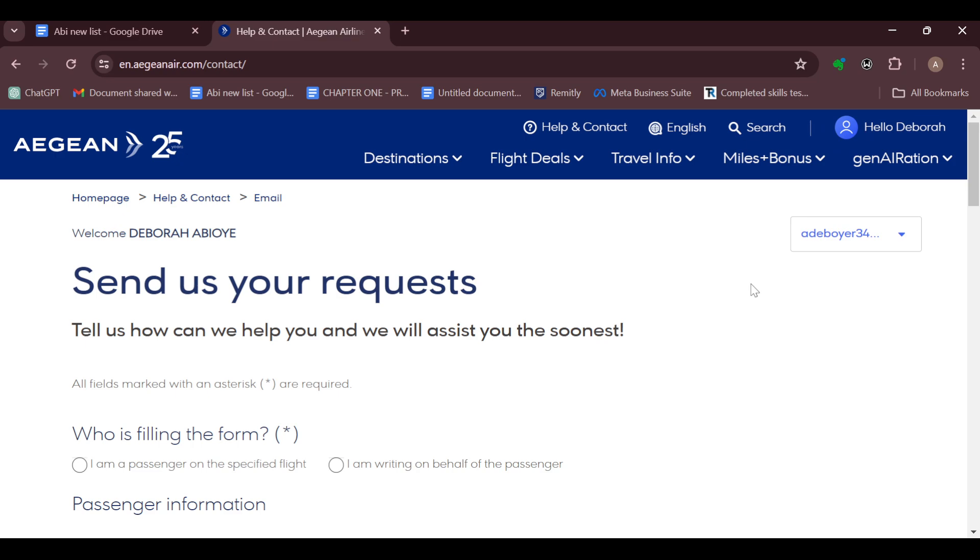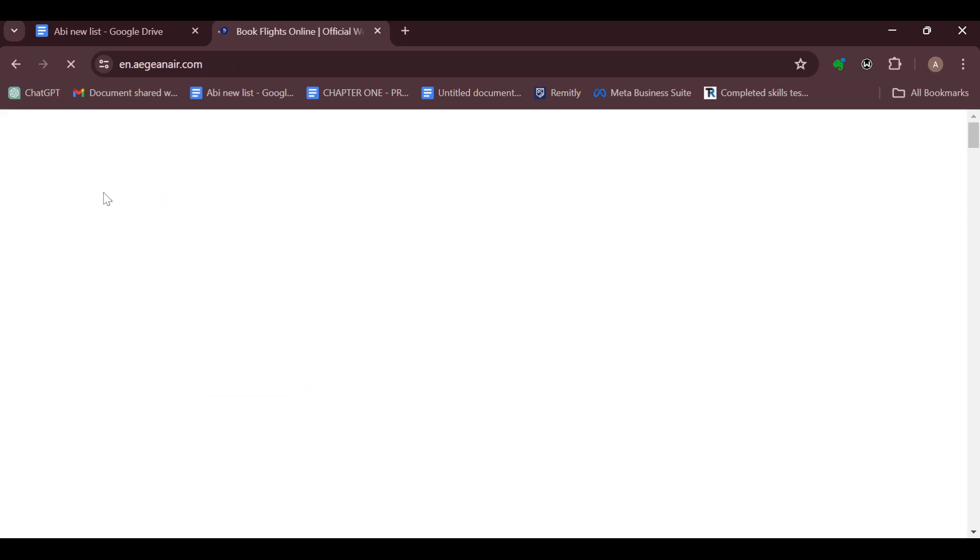You will be refunded. So this is how you can cancel your flight on Aegean Airlines. Thanks for watching and have a good day.